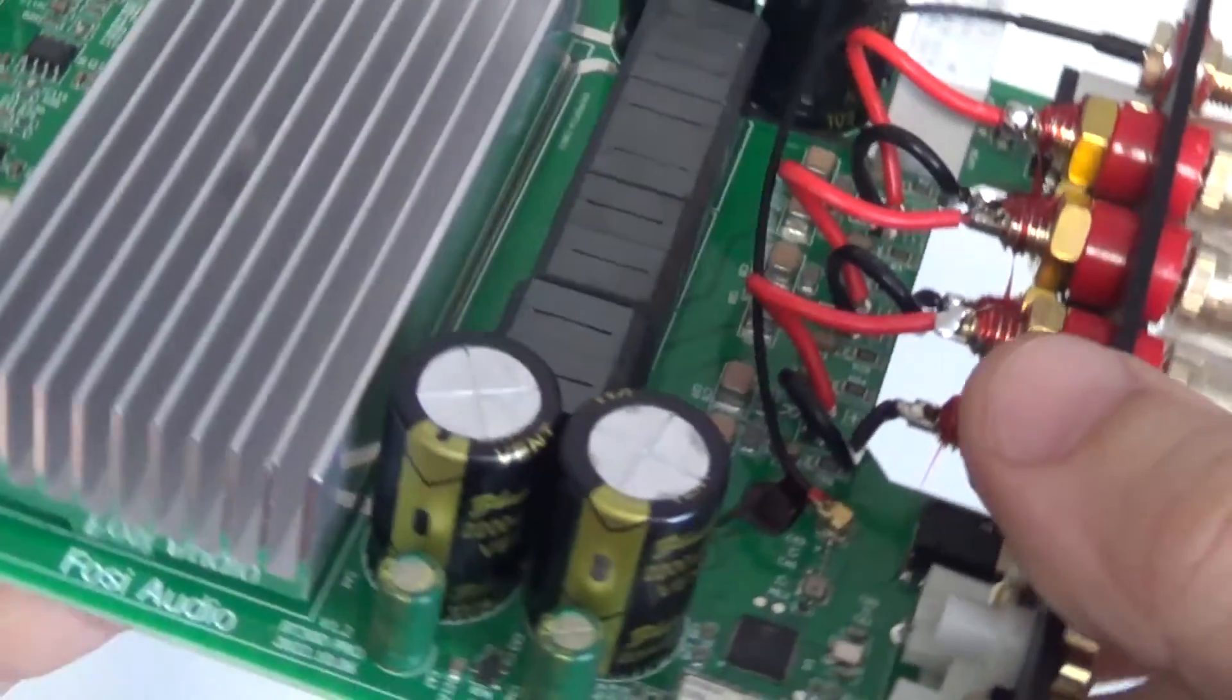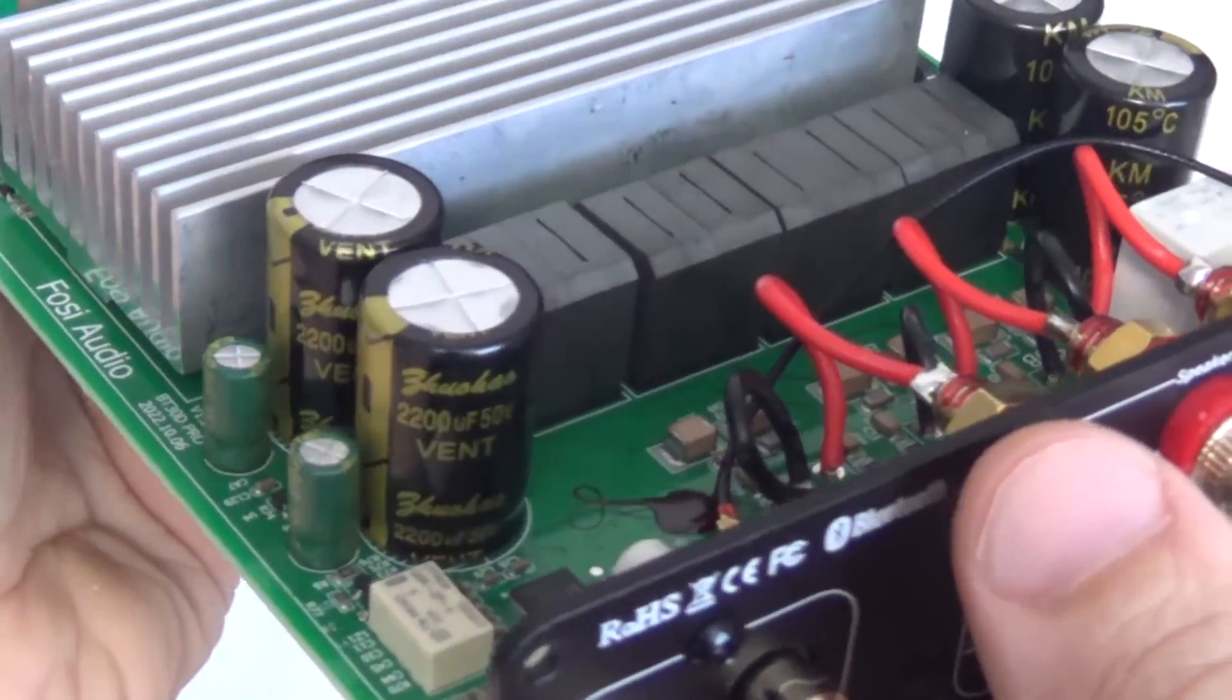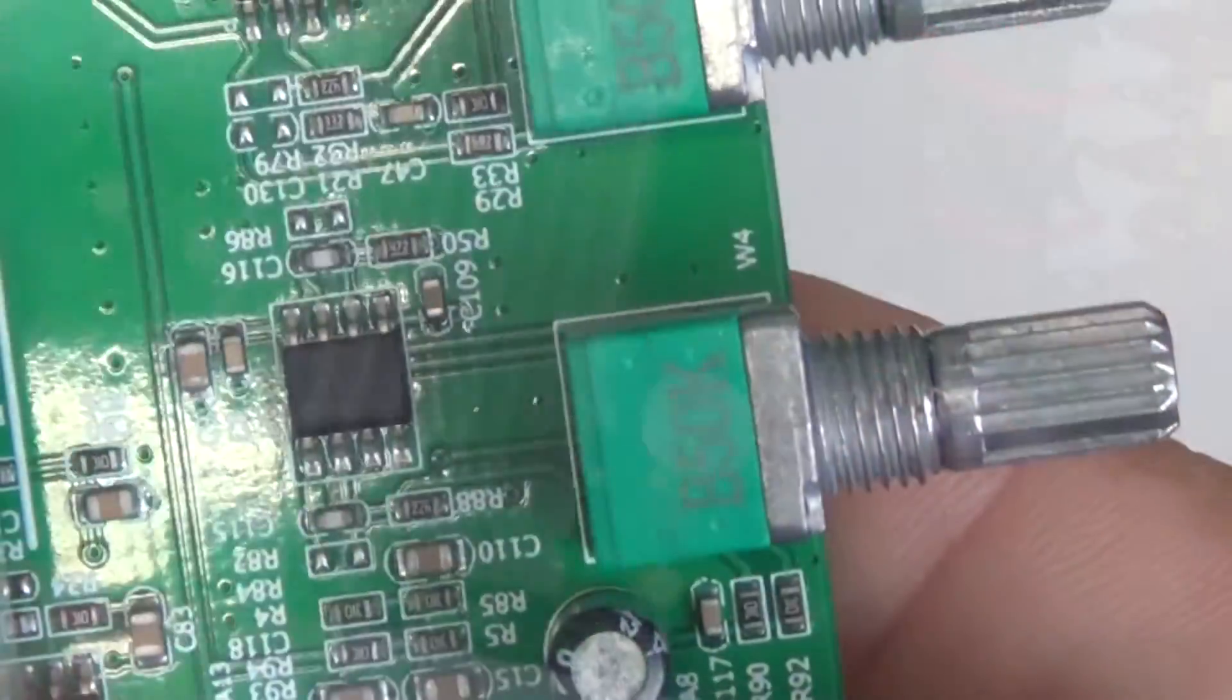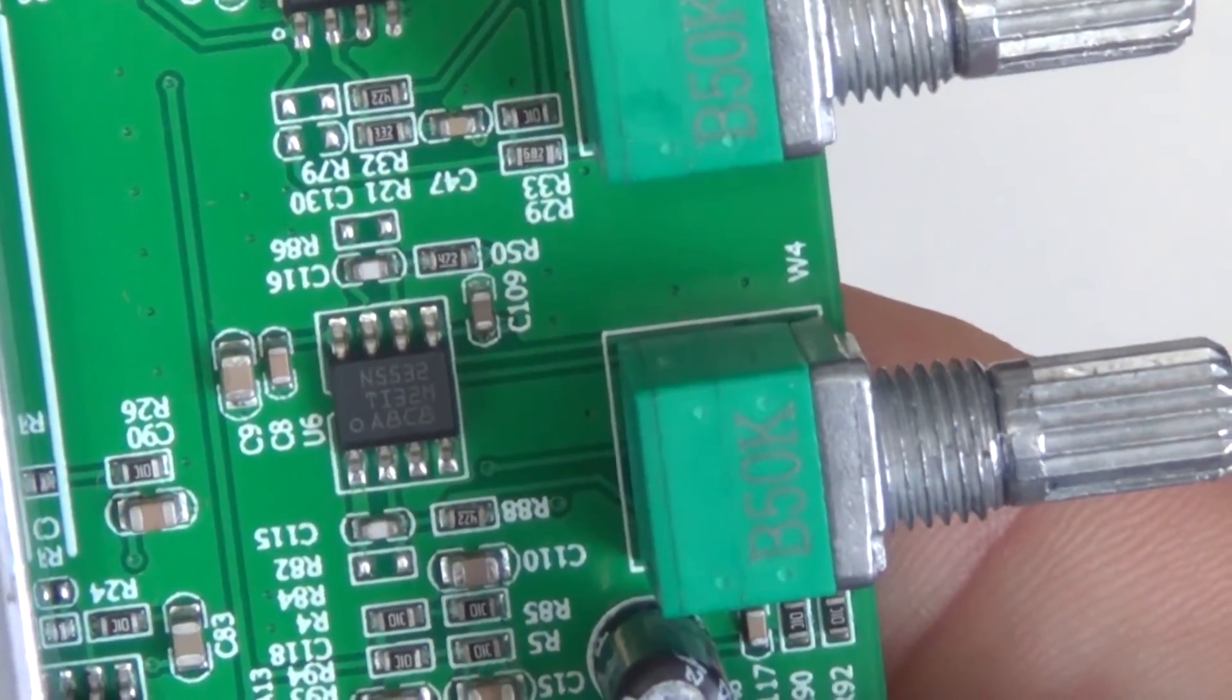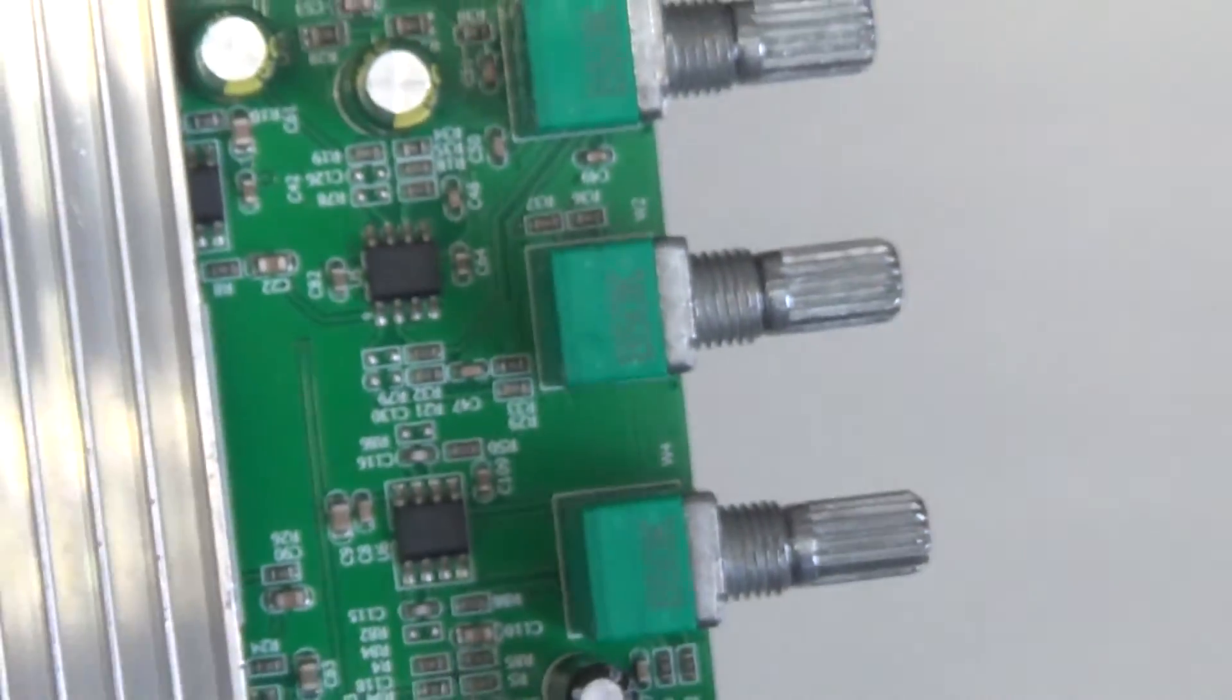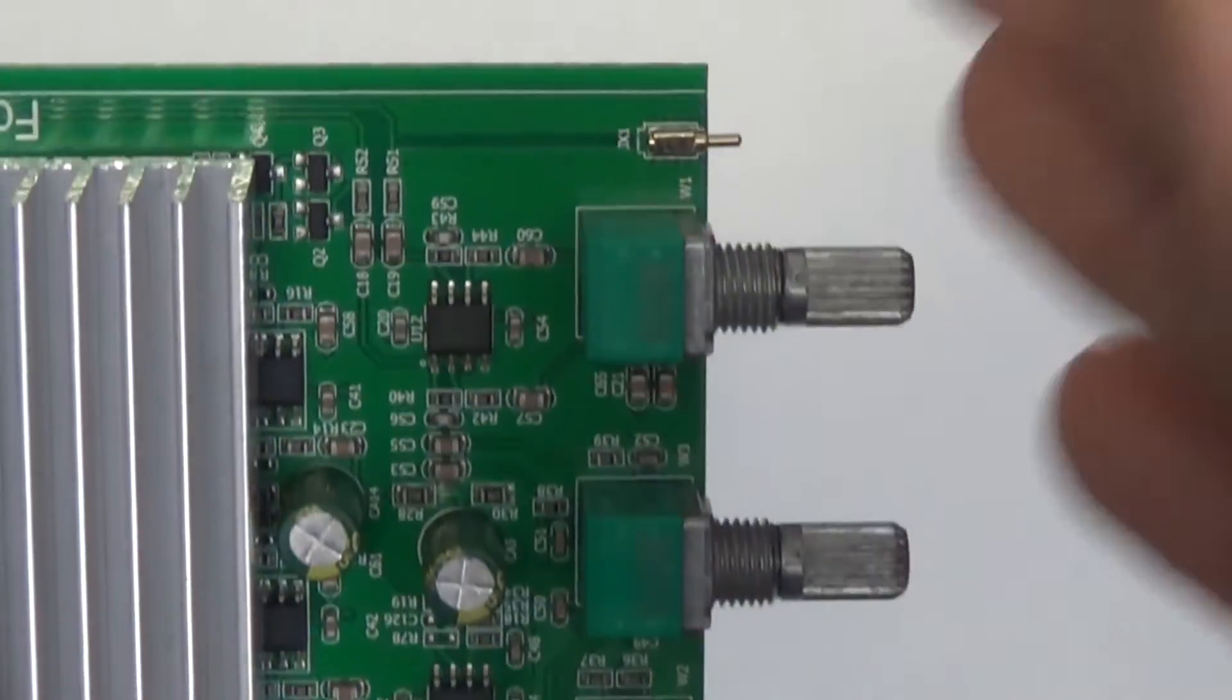The capacitors are 2200 microfarads each 50 volts. The tone block uses NE5532 operational amplifiers. All potentiometers are 50 kilo ohm.